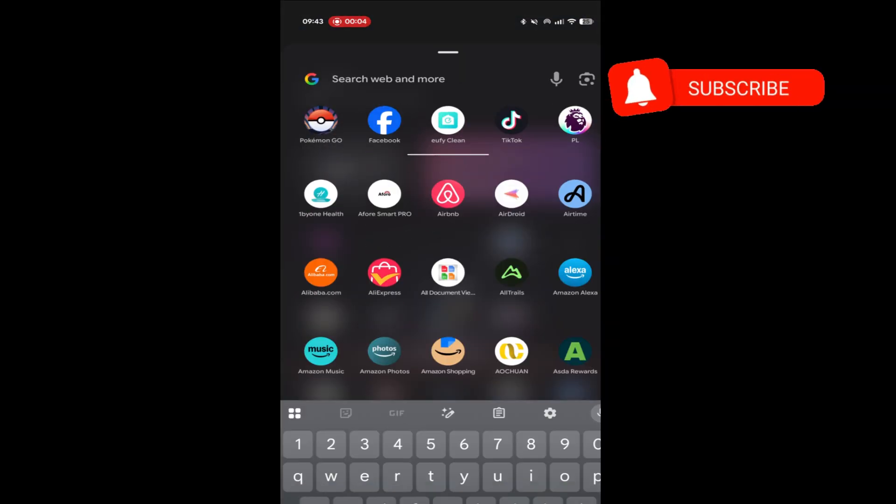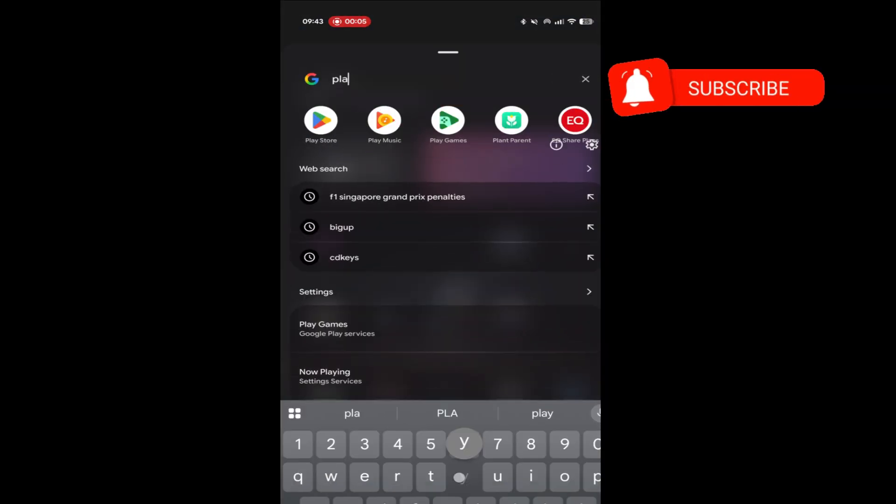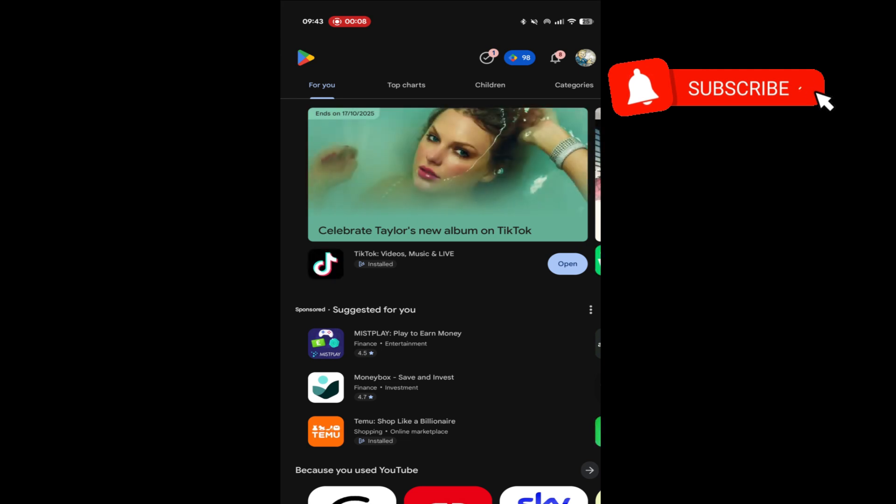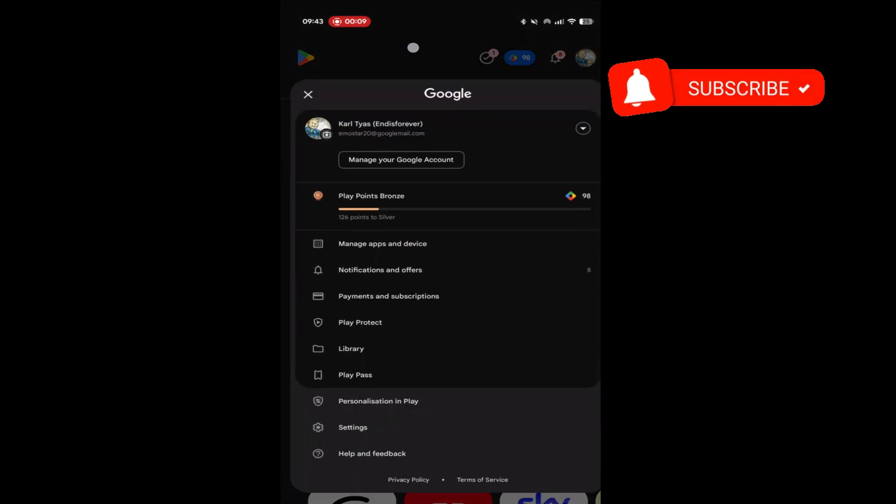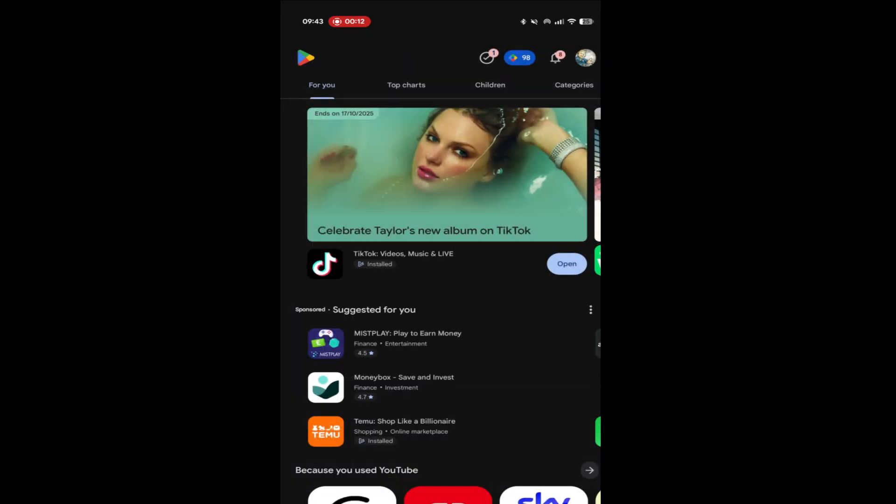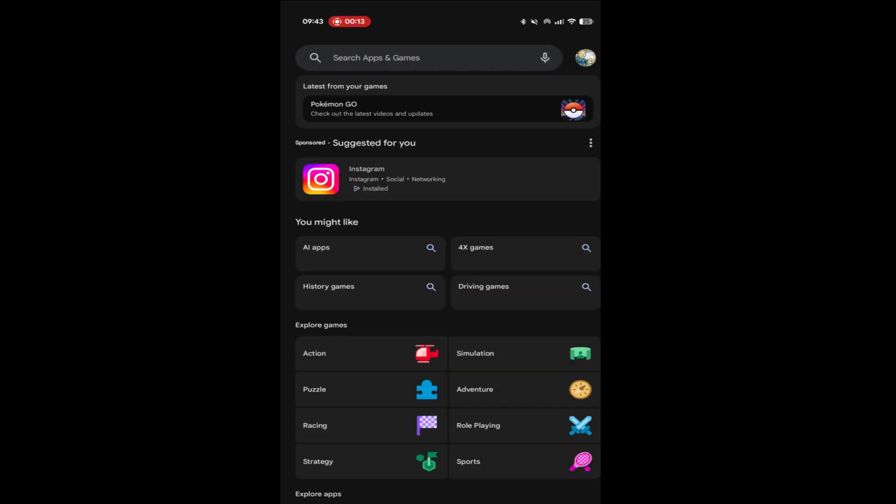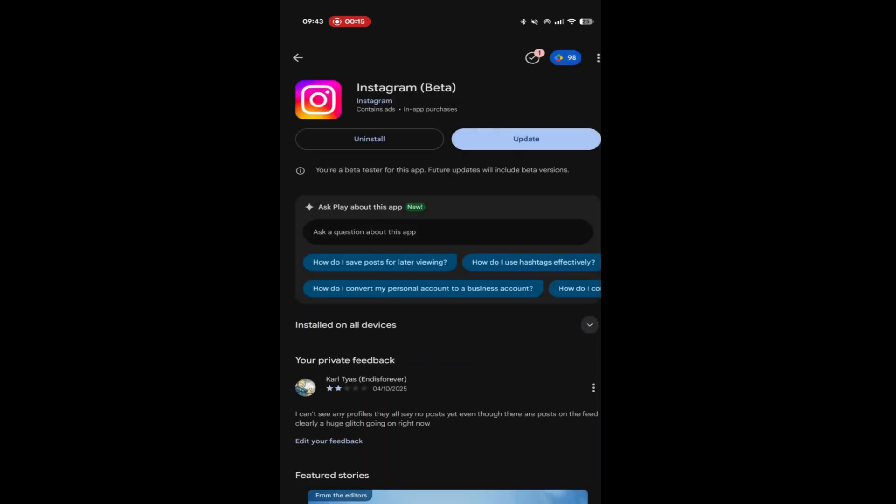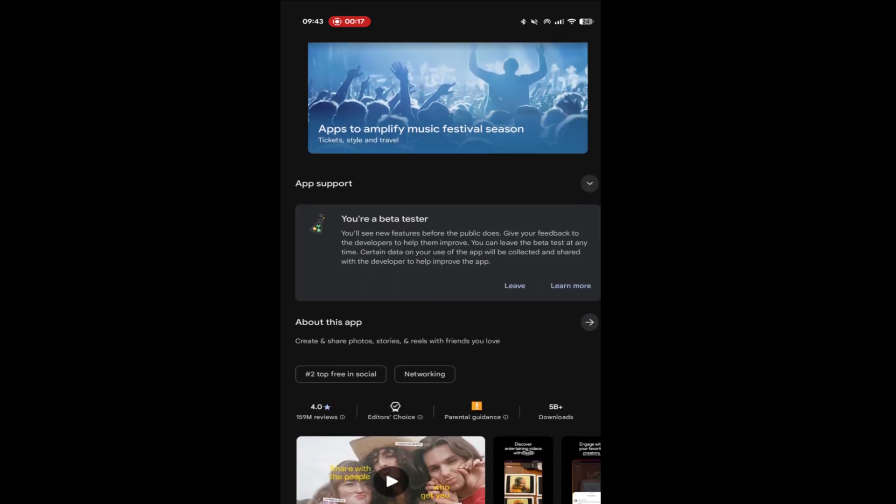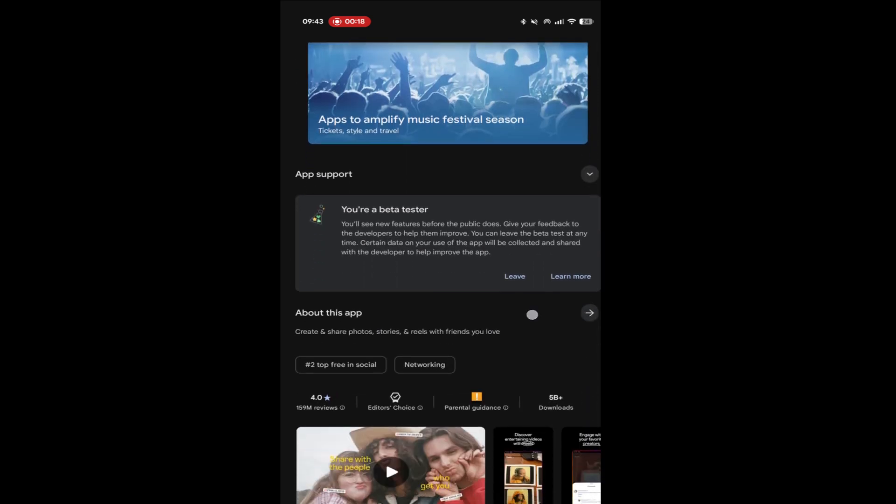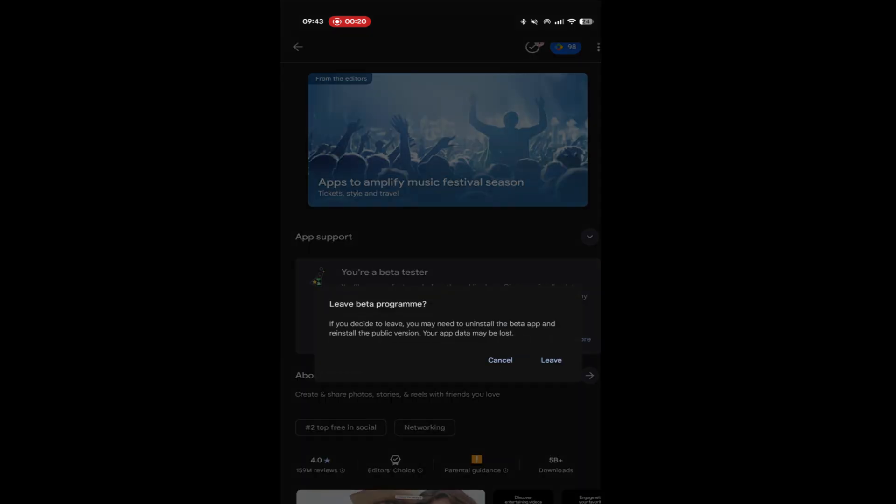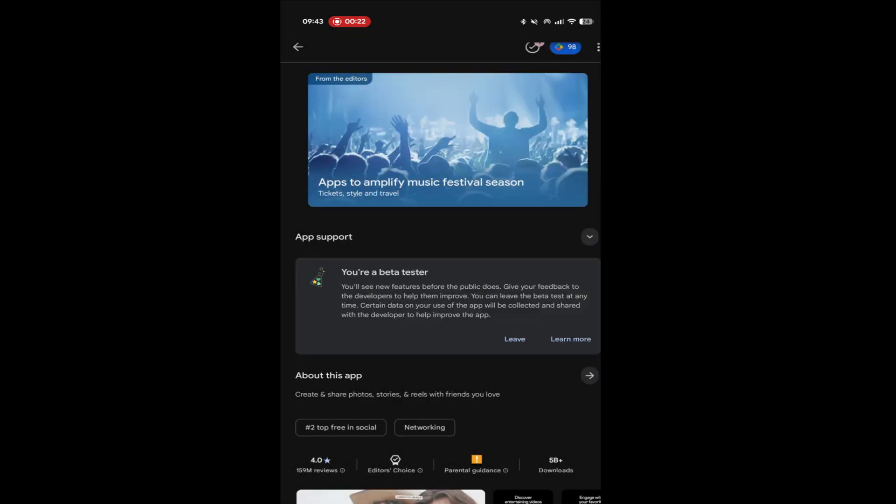First thing you need to do is go to your Play Store or the iOS shop, you need to search for Instagram, open it up in the store, scroll down until you see the leave beta option and click leave. This will then mean you no longer get any trial or beta updates for the app.